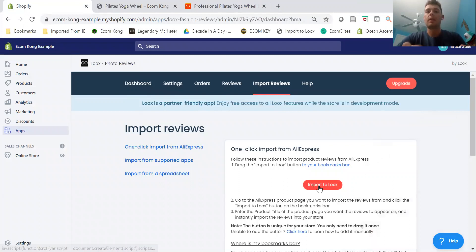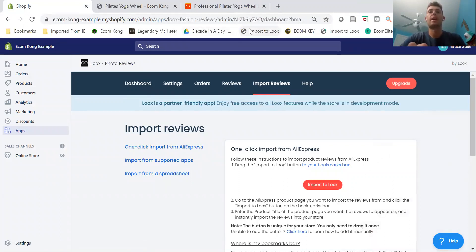So we're going to drag this Import to Loox into our bookmark bar, so now it's right here.